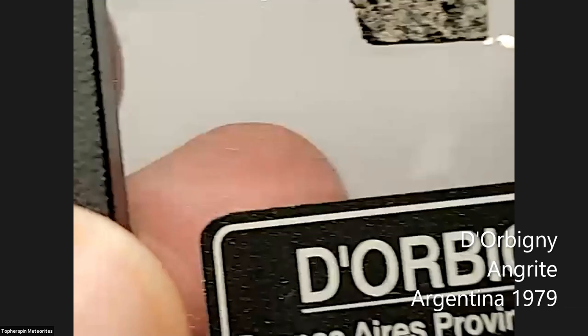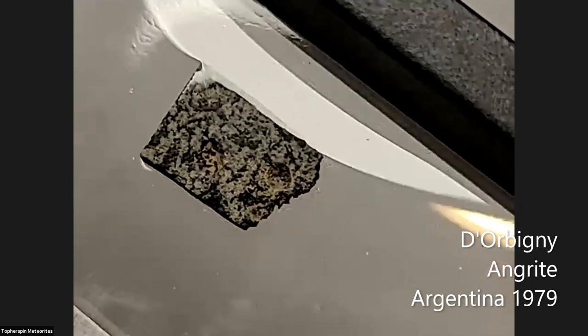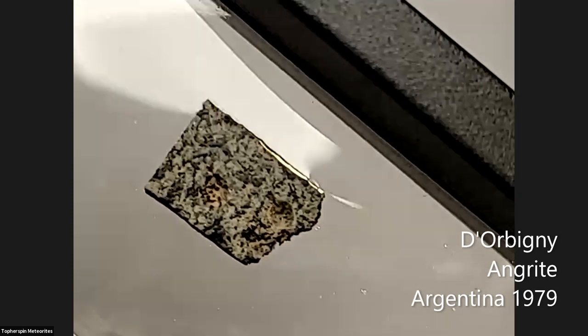A piece of the angrite Dar al Gani is shown on camera — it is quite expensive, so only a small sample is held, but two vesicles are clearly visible on the back side. It's well known for having vesicles. Impact melts like Tissint 004 are also prolific for very small porous vesicles and pores.